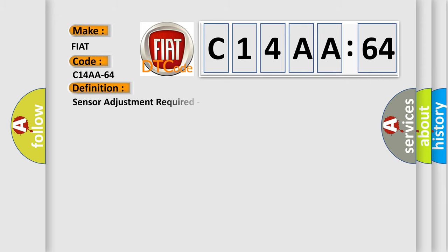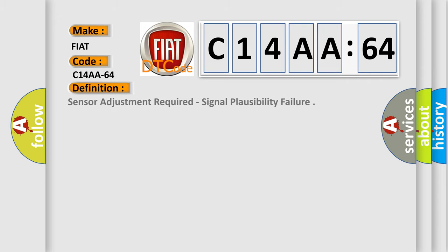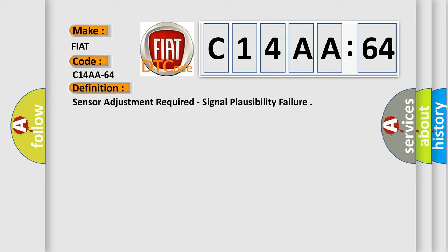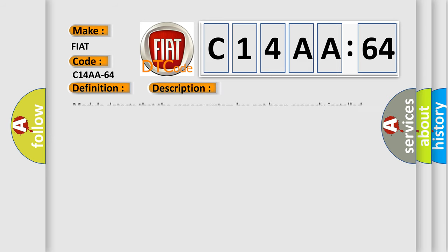The basic definition is Sensor Adjustment Required, Signal Plausibility Failure. And now this is a short description of this DTC code.